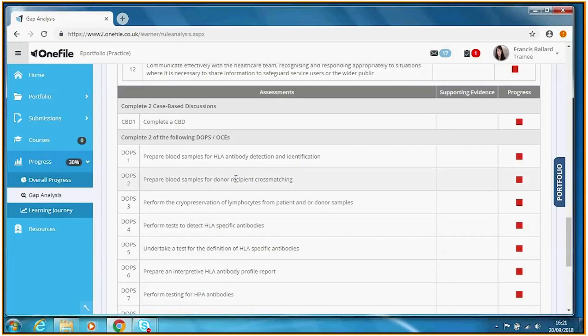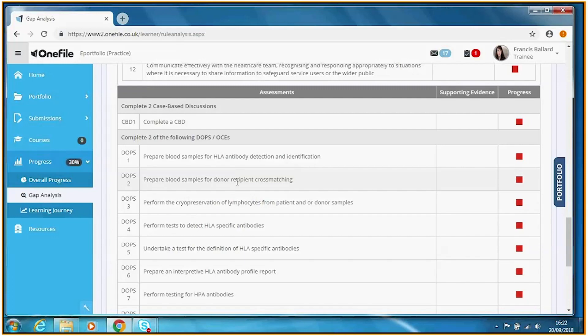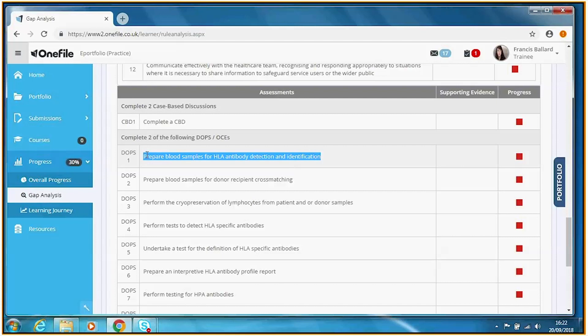Here we can see that One File tells us clearly that the trainee has to complete two case-based discussions and two of a range of DOPS and OCEs. For this demonstration, let's assume the trainee is planning to do DOPS number one — preparing blood samples for HLA antibody detection and identification.